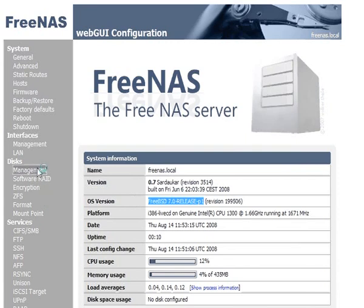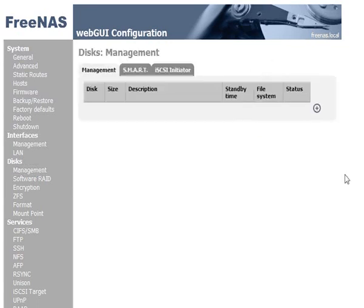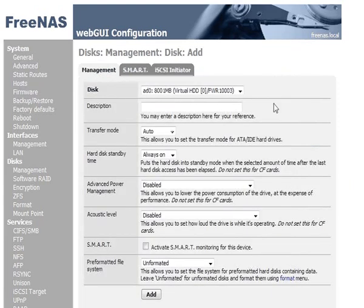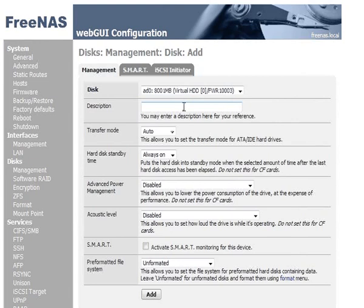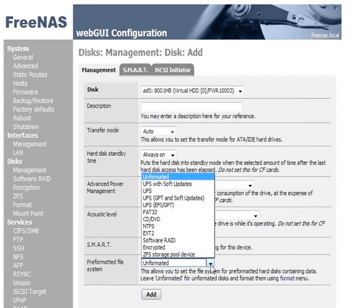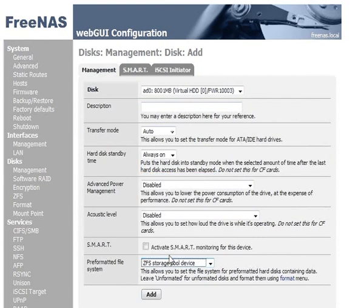You go to management under disks to tell the FreeNAS server about the disks that are available to it. So we start by clicking the plus sign, and we'll add our first hard disk. Here we have AD0, which is an 8GB drive. And down at the bottom in the pre-formatted file system we need to set this to a new option which we find there, which is ZFS storage pool device. And then we click add.